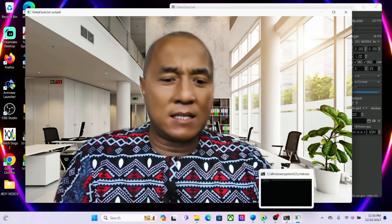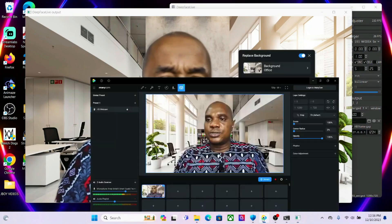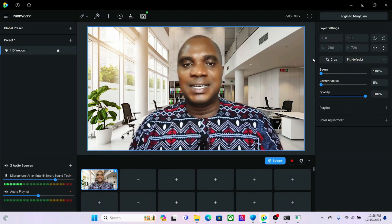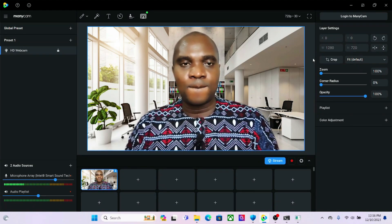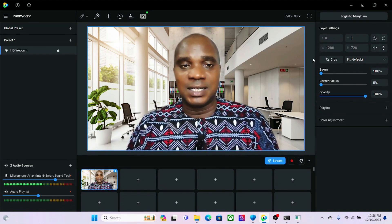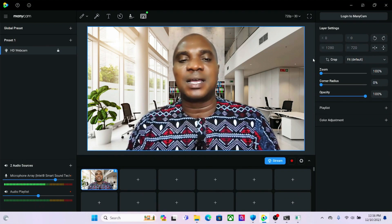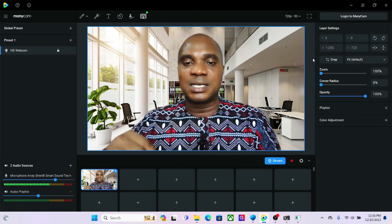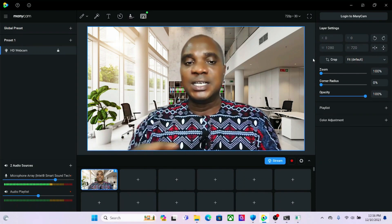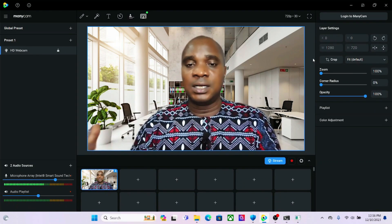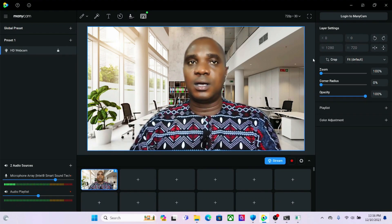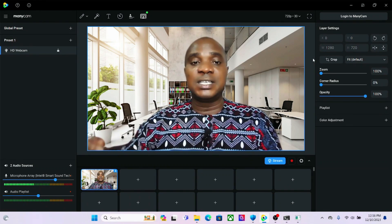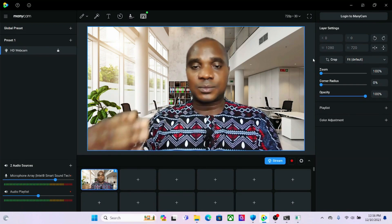I just decided to share this with you guys. For those of you that are worried about your background and wondering if there's any way to change it, ManyCam 8.1 is the solution. For those of you that want to know how to get this 8.1 version, please join my Telegram channel or write me directly on my Instagram page — all links are in the description below this video. The good thing is this is a full video call, not just head and shoulders.